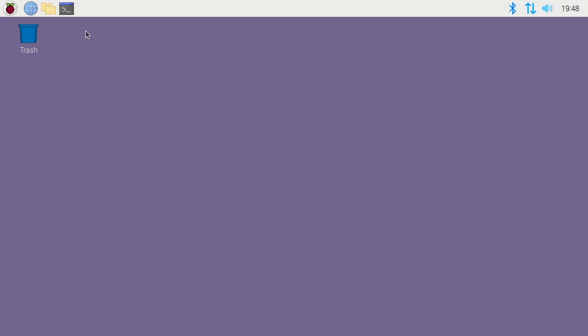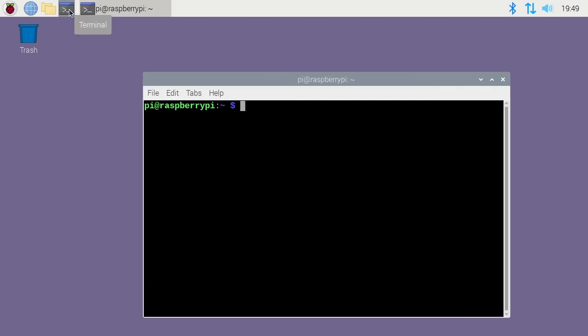I have a Raspbian Buster full desktop build here. When you install Raspbian it creates a user called Pi, P-I, and the hostname is Raspberry Pi. To change these I'll open up a terminal.